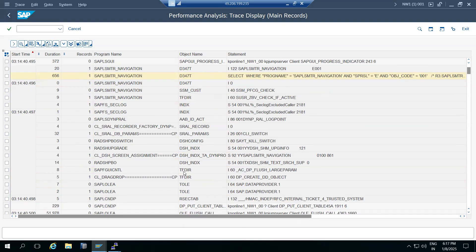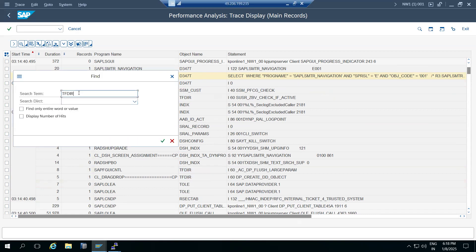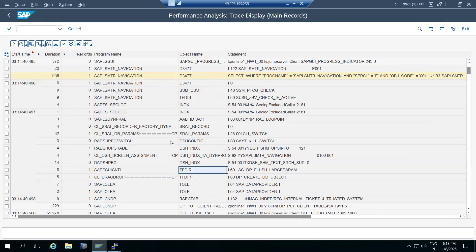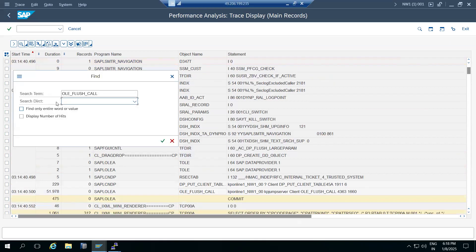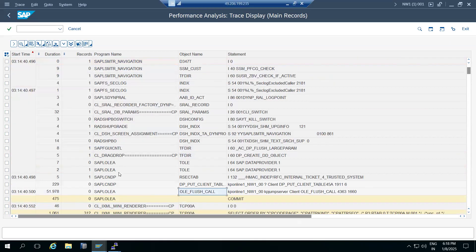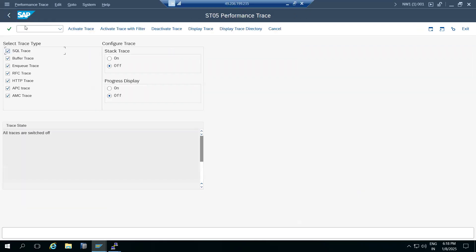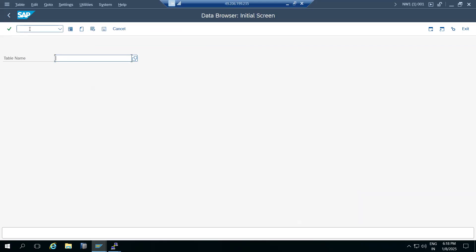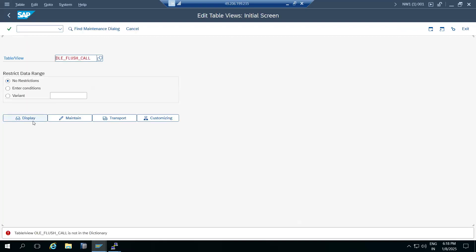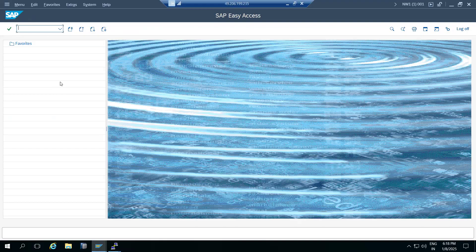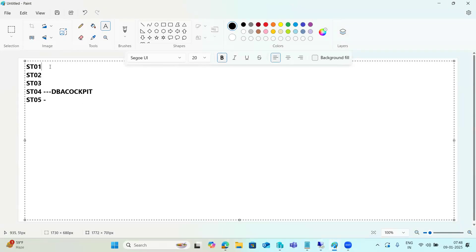We need to investigate why a call is delayed in a particular table - is there an index problem, is the record count high? If we minimize the timelines in that table, the durations will be reduced and the calls will return data immediately. That's the reason we use ST05 for SQL performance tracing.